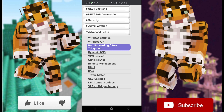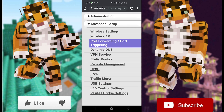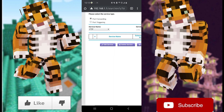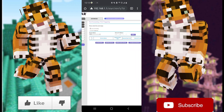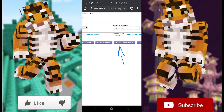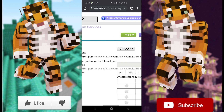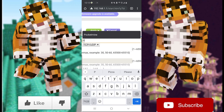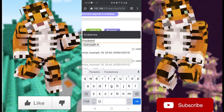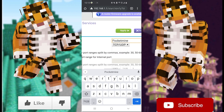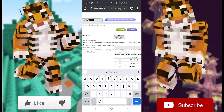Click on Port Forwarding / Port Triggering, or Virtual Server — whichever option your router has. Make sure that Port Forwarding is selected. Then go over to where it says 'Add a Custom Service' and click on that. Where it says Service Name, I'm going to call this 'Pocket Mine' — you can call it Minecraft Server, Bedrock Server, anything works.